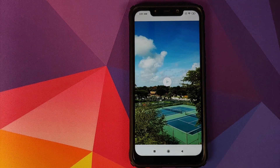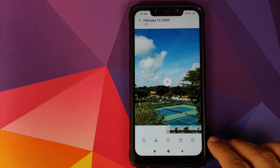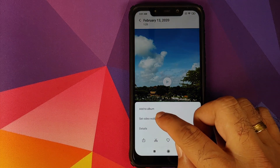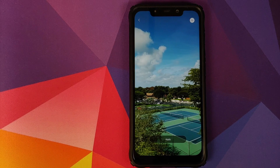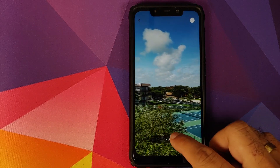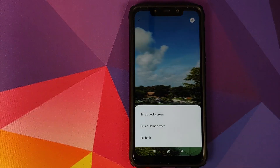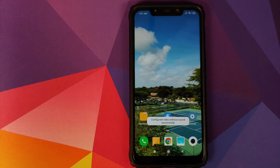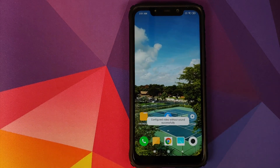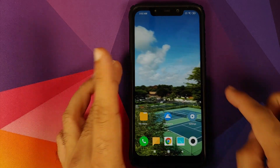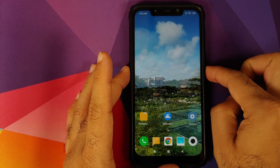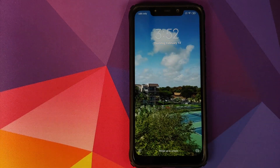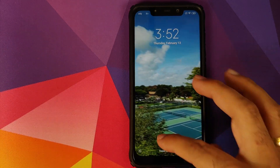Go into the Gallery application, tap that video, click the three-dot menu on the bottom right, and select Set Video Wallpaper. Then tap Apply and Set as Both. What this does is set the recorded video as a live wallpaper that also works on the lock screen.